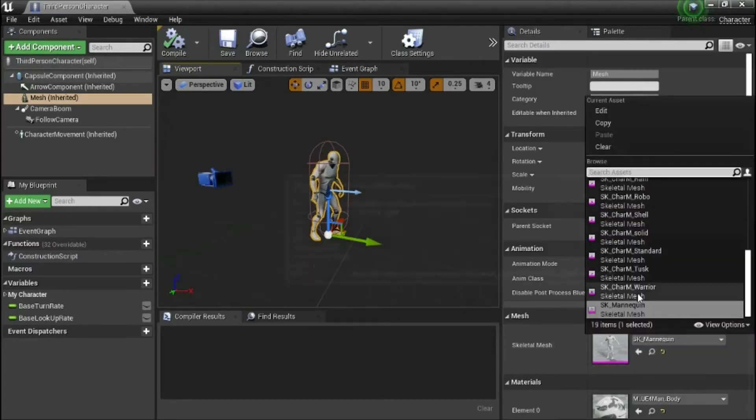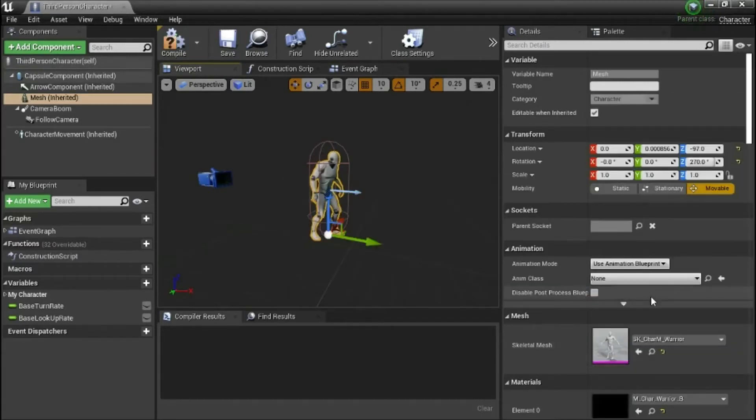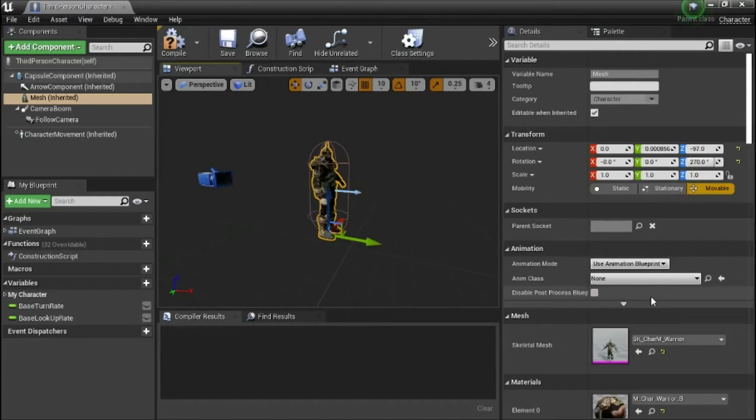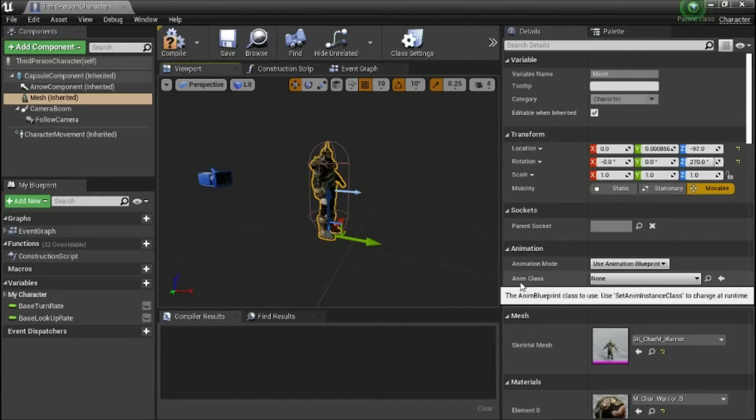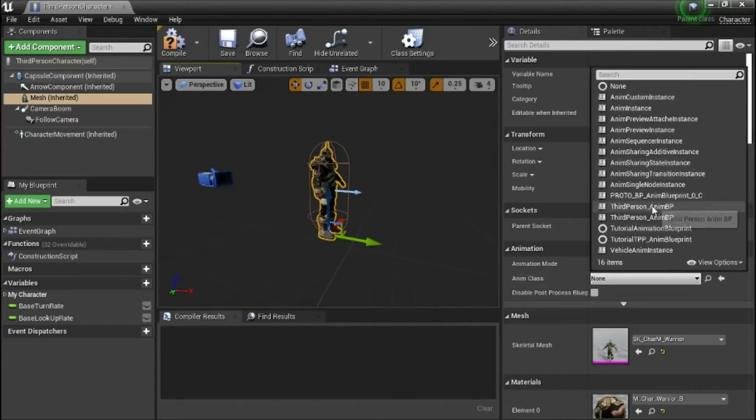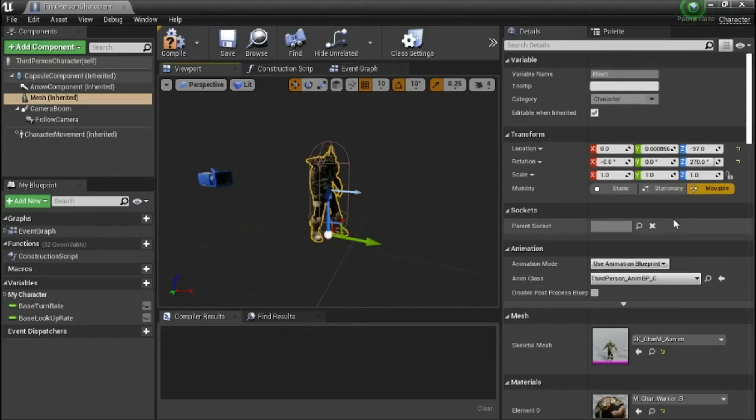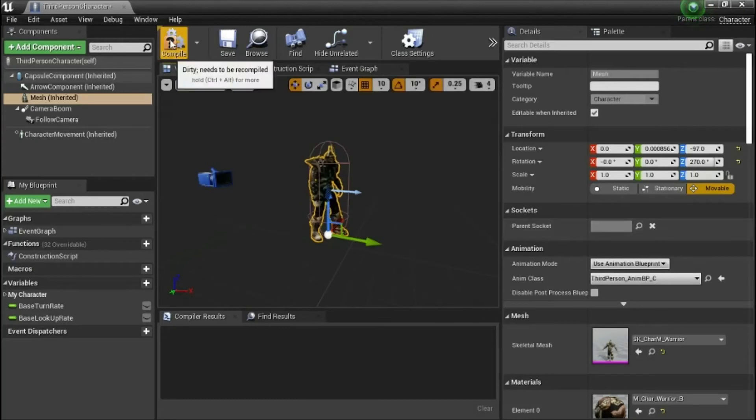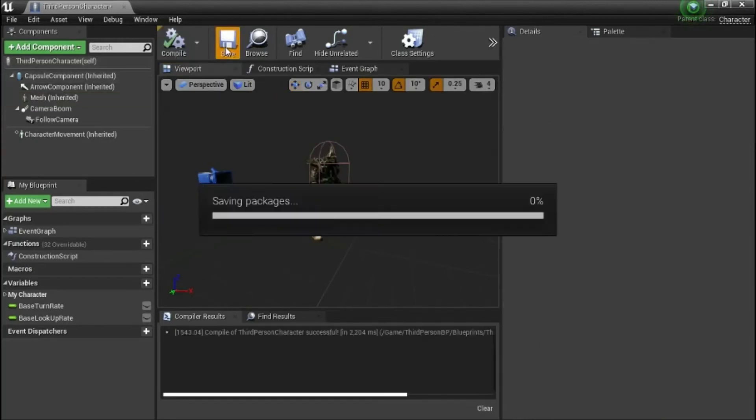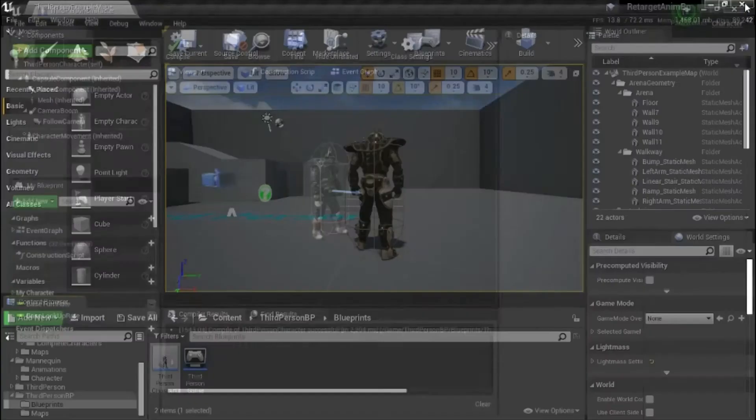I'm going to select this one. And change the anim class. Change the skeletal mesh. I'm going to select this one. And change the anim class. There's two characters. I think this is the correct one. Compile and save.